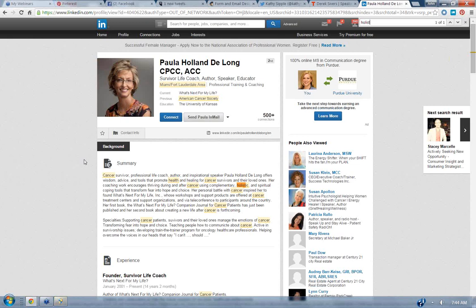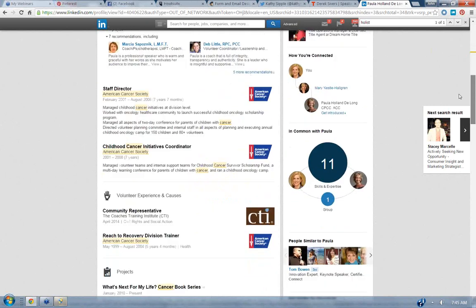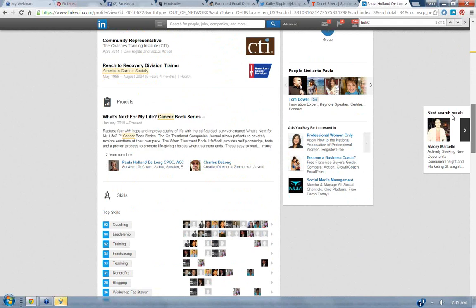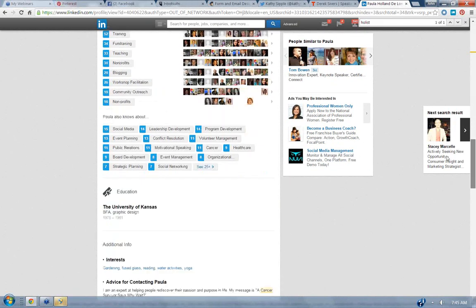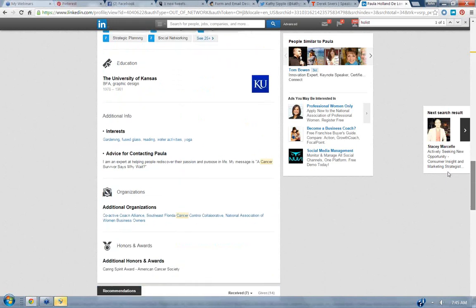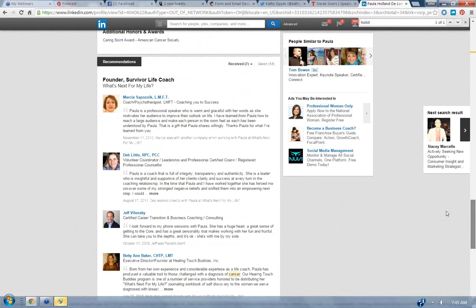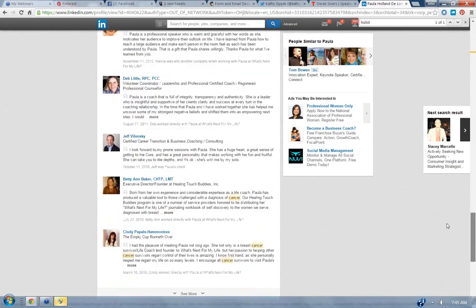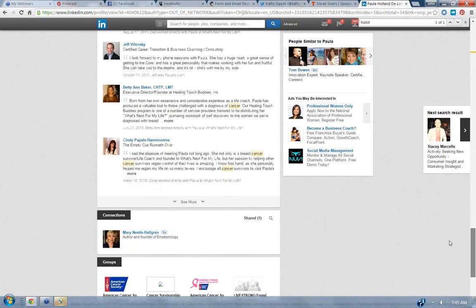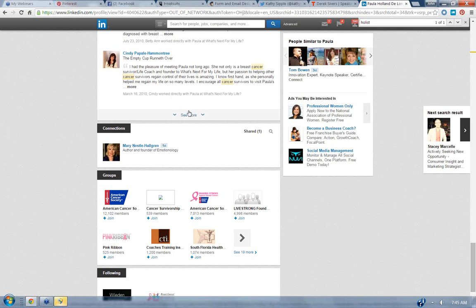Okay. Let's try organic. That one didn't work out so well. Holistic health. That's a good one. Thank you for that. Okay. Organic search. Organic chemistry. Yeah. Okay. Organic growth. Let's try. Good idea. Holistic health. Okay. So it's not the world's very easiest thing, but the trick is find one and then typically birds of a feather flock together. So here we go. Now this one's looking kind of good. Survivor Life Coach Paula Holland DeYoung. Okay. We have one shared connection and it's Mary Hallgren. Okay. That sounds pretty good. And so she's in the Miami, Fort Lauderdale area. And specialties, supporting cancer patients, survivors, and their loved ones. Pretty cool. Tools that promote health and healing. Okay. Let's just see. Now what did I look for? Was it holistic? Yeah. Okay. Her coaching work encourages thriving during and after cancer using complementary holistic and spiritual coping tools that transform fear into hope and choice. Okay. So her personal battle with cancer inspired her to found what's next for my life. So I mean, that sounds pretty good. I don't know that it's totally about food. We could probably drill down and see what other things that she's into and just find out.